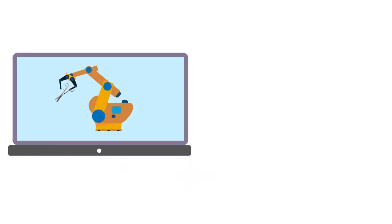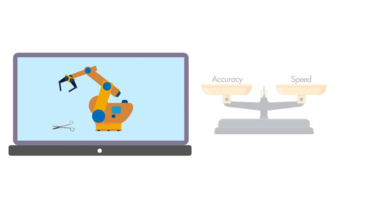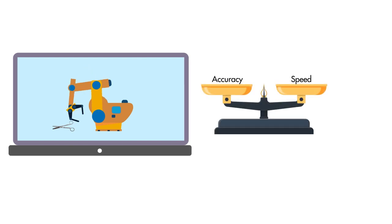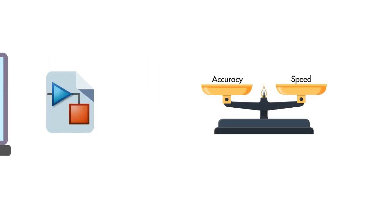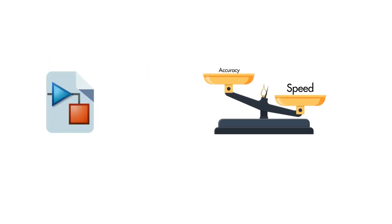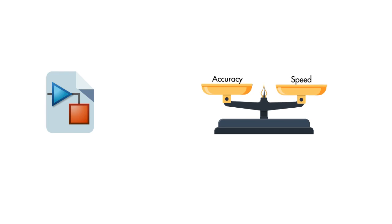Finally, you will troubleshoot common simulation performance issues and optimize the simulation performance to get better speed or accuracy.